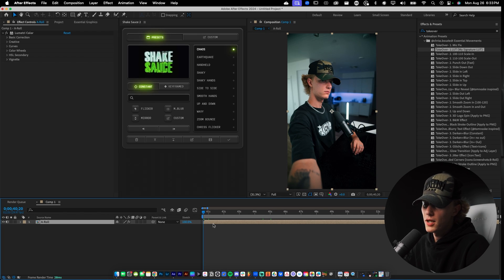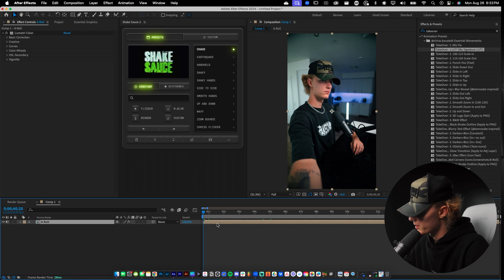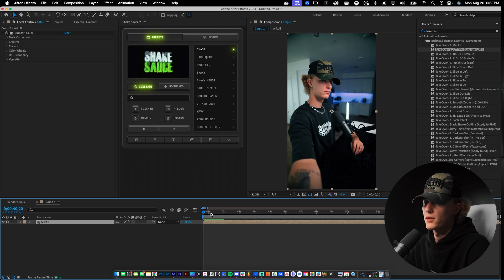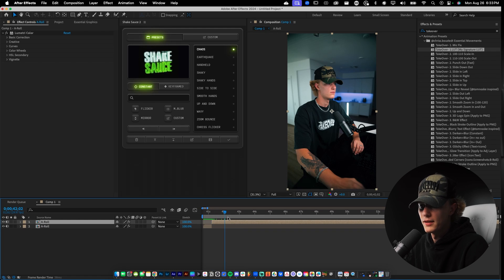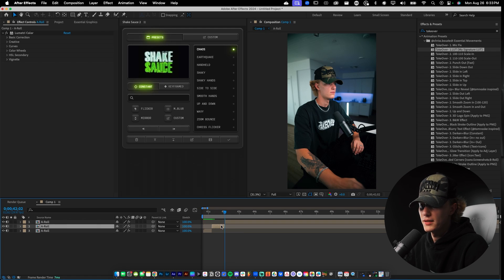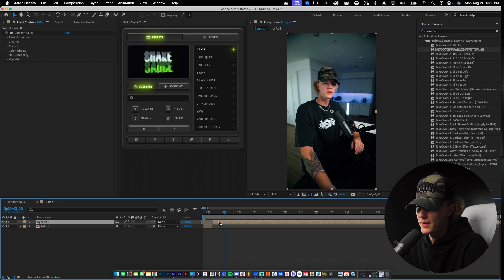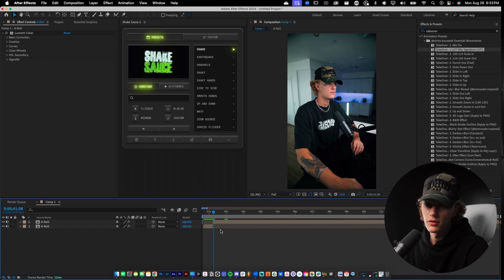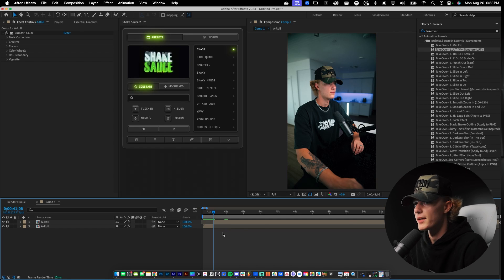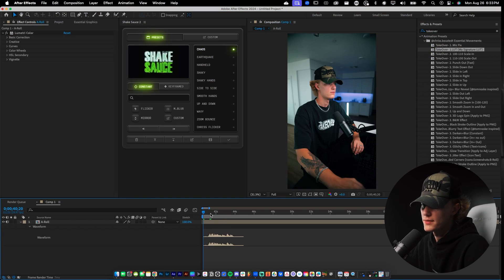Now we're just going to do basic cuts. The way we do basic cuts is using Command Shift D — that's going to make a cut. Command Shift D, cut, then delete and drag it back. I'm not too sure if there's a ripple delete feature inside of After Effects, so we're kind of just learning as we go. If you double click L you can see the waveforms, and that helps a lot.